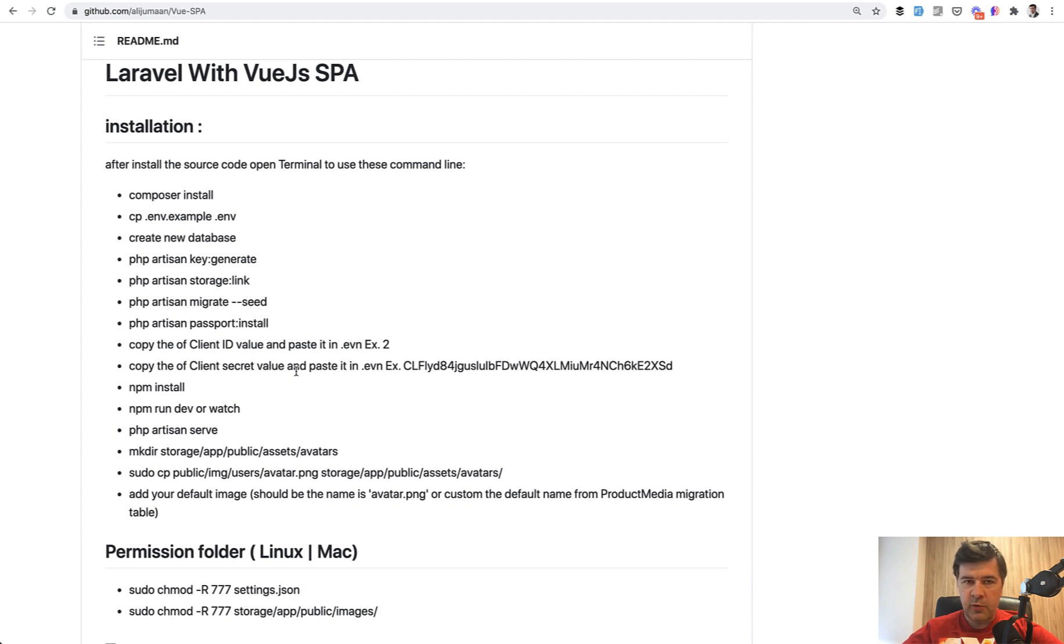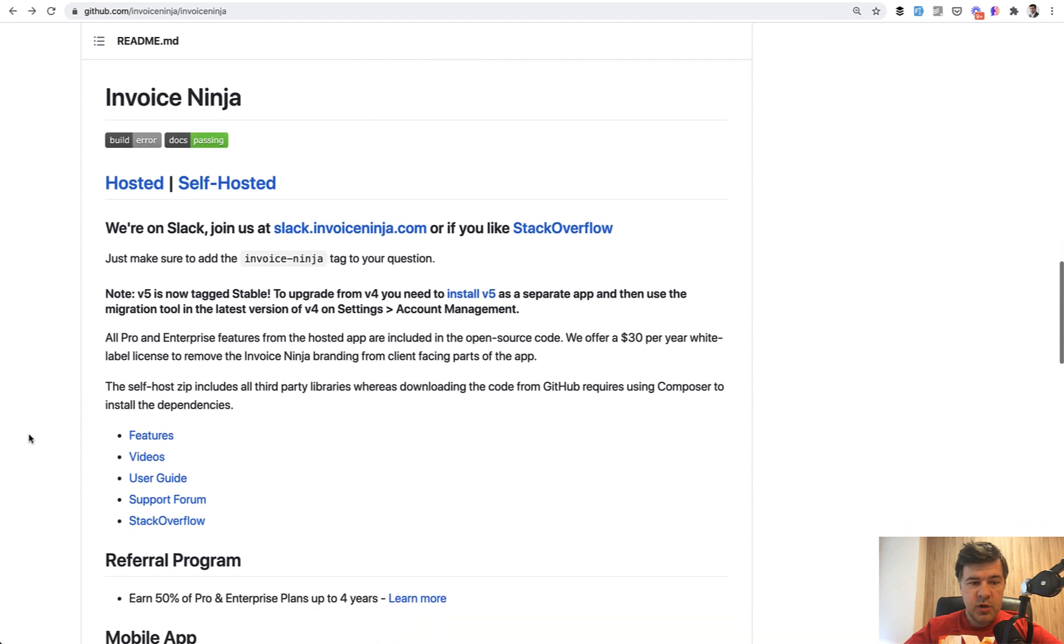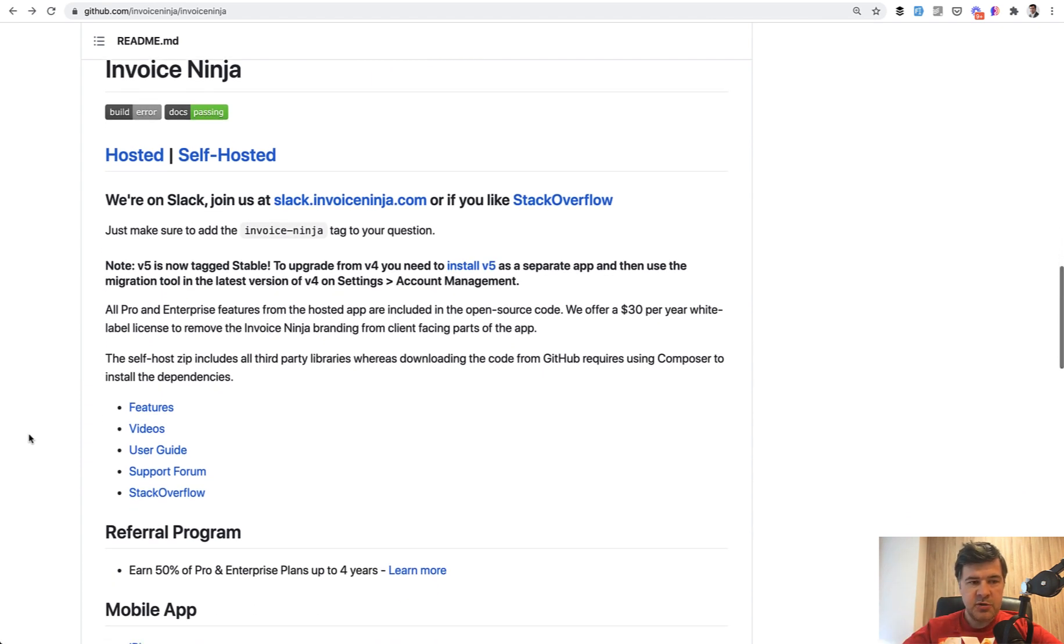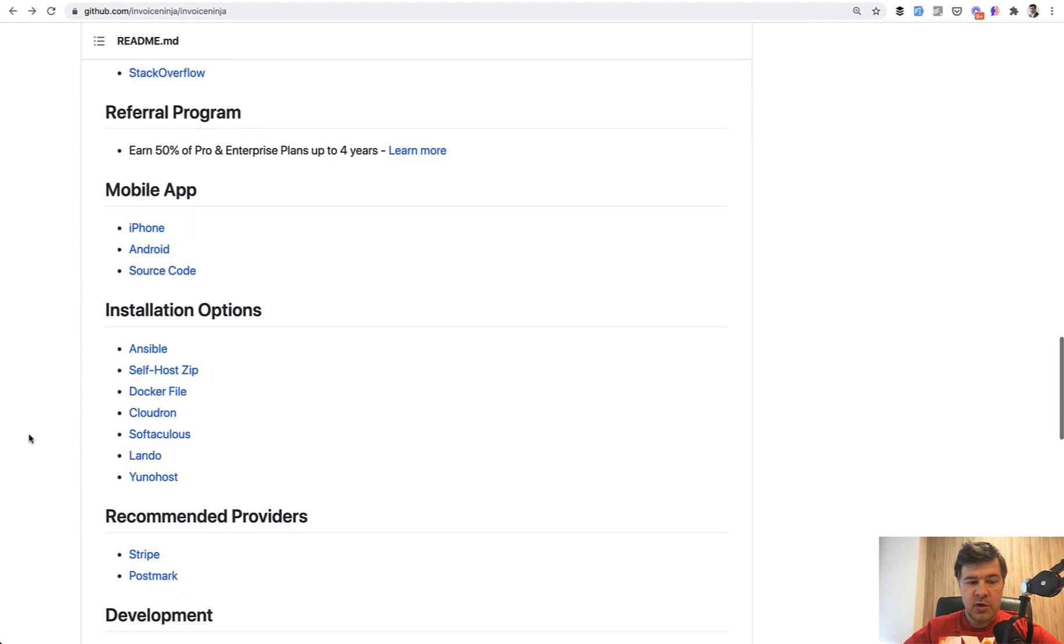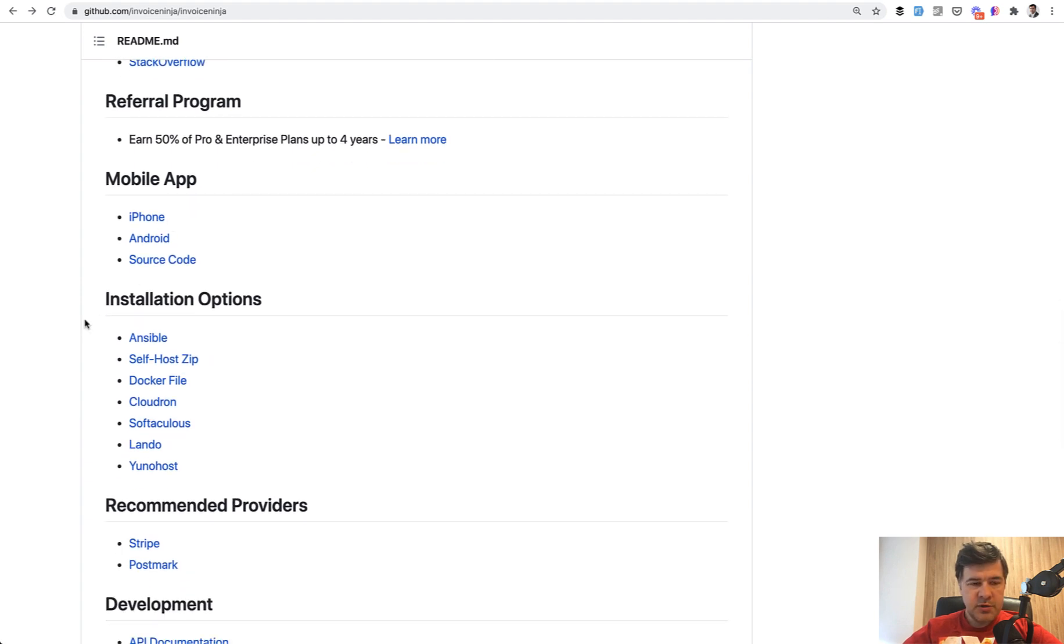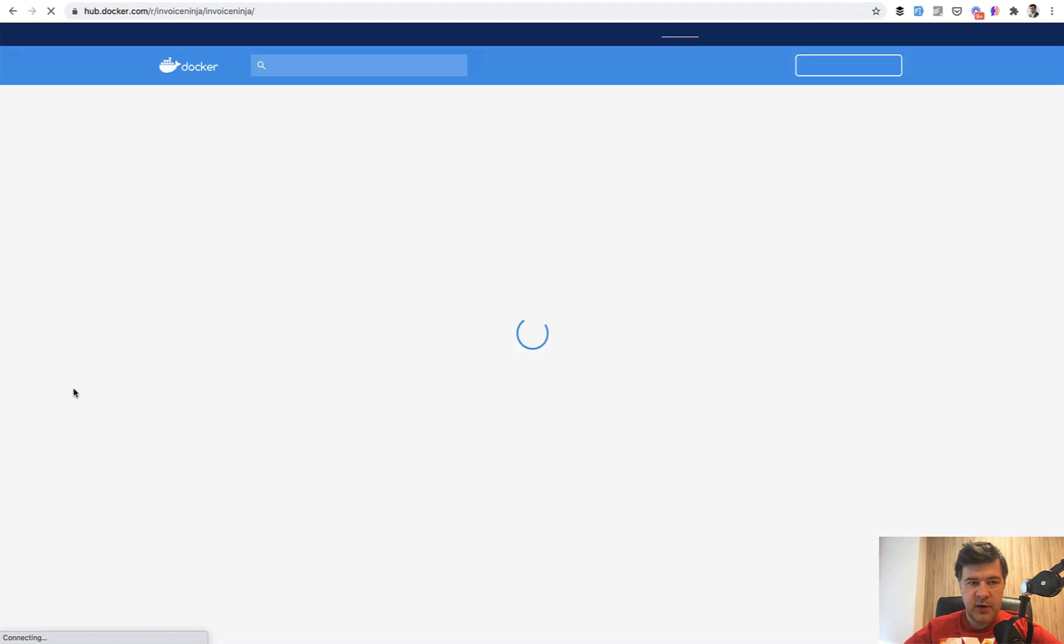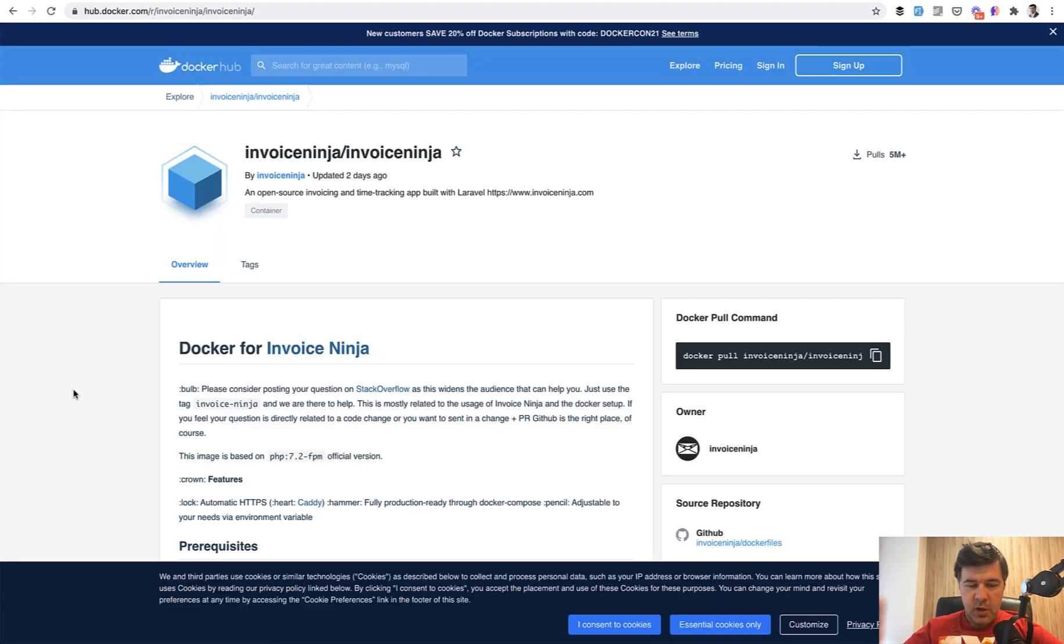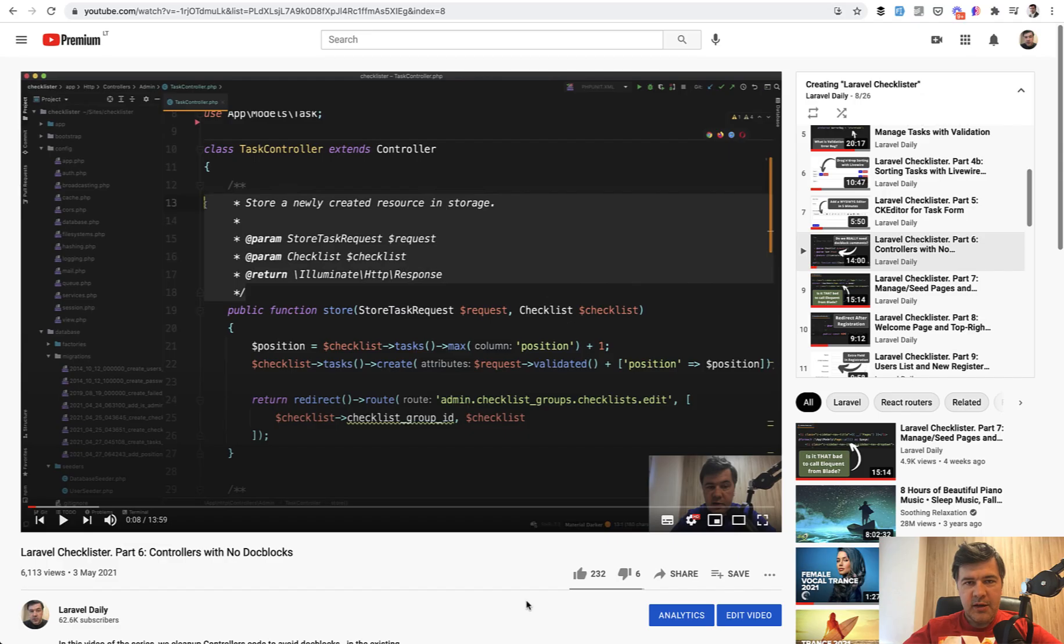General tip number two: write readmes or installation instructions in form of wiki or Google docs or whatever. Or if your installation is pretty specific you can avoid long installation instruction with providing Docker image. I found an example of open source Invoice Ninja project and one of the installation options is Docker file. So it's just a link and with the help of that a new developer or yourself in the future again can configure your environment really quickly by just using Docker image.